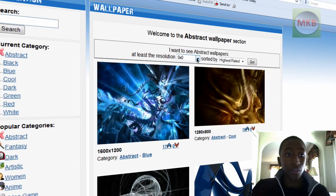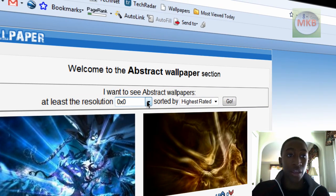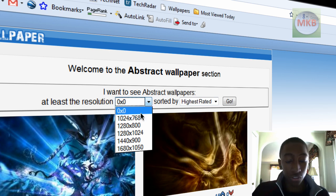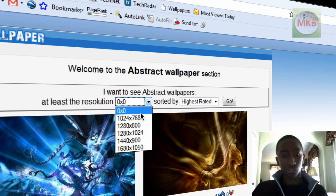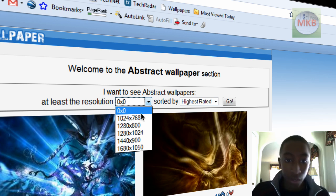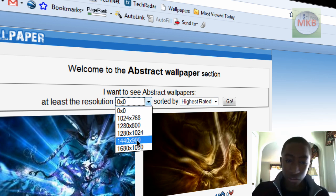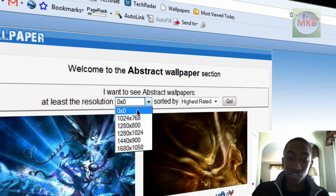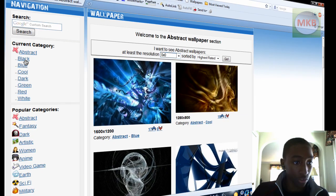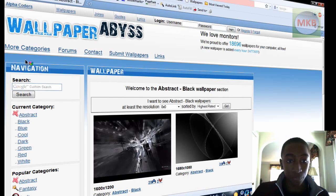At the top of the Wallpaper section at wall.alphacoders, you'll be able to see you can search by lowest resolution. Now, my resolution is 1920 by 1080, I believe. But I really don't mind because I can always have a black background. But I'm just going to sort by highest rated, and I will search for a black abstract wallpaper.